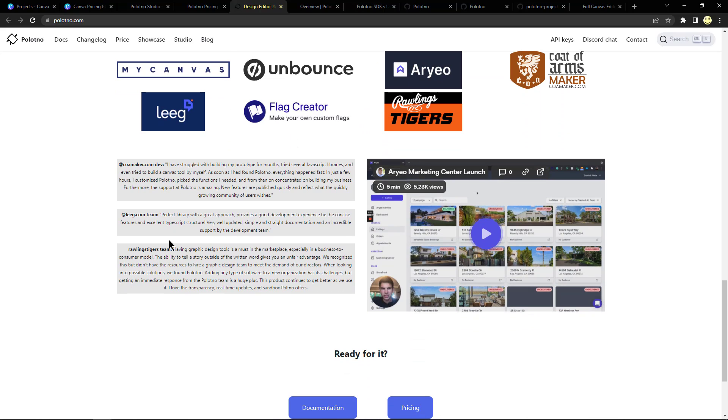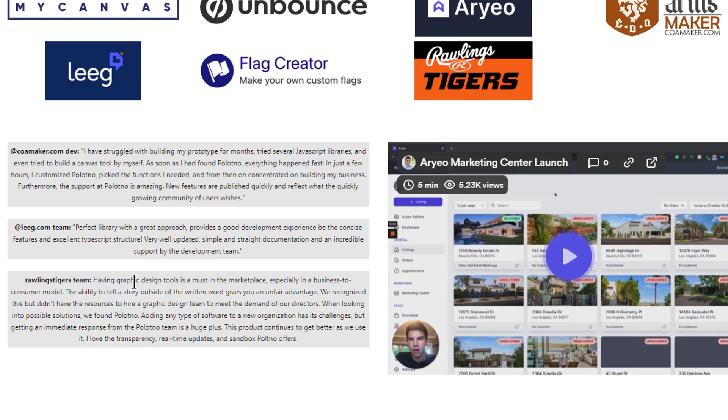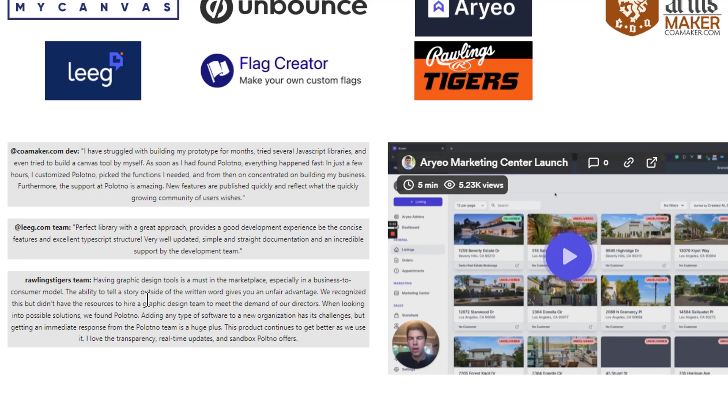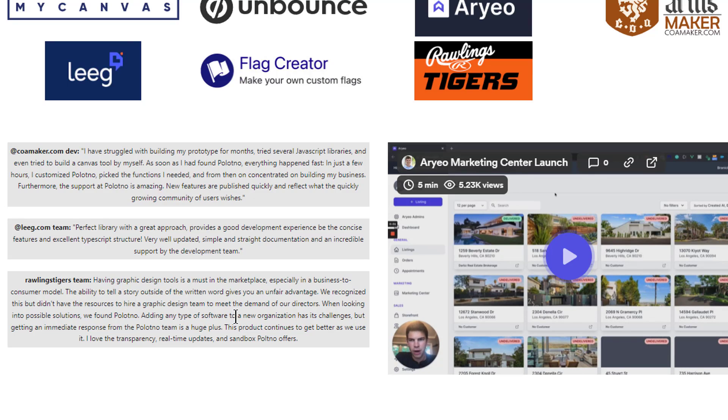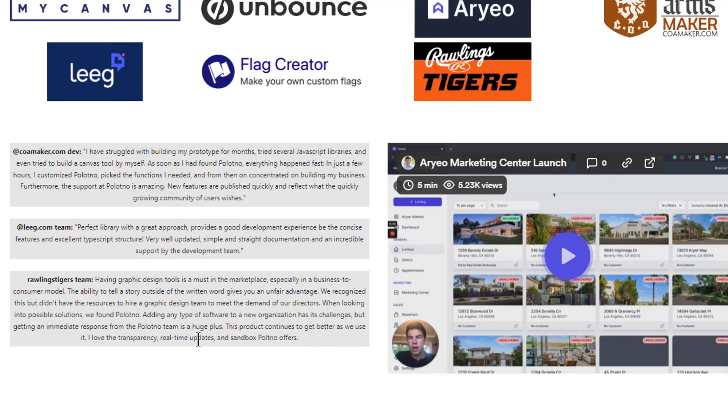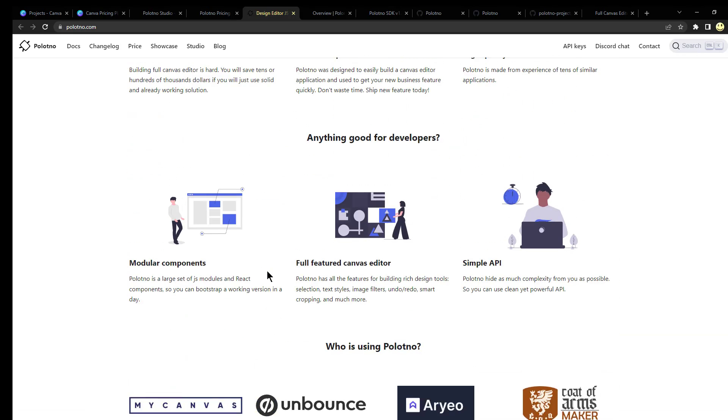And I thought some of the testimonials down here were pretty interesting. Having a graphic design tool or tools is a must in the marketplace, especially in a business-to-consumer model. The ability to tell a story outside of the written word gives you an unfair advantage. We recognized this but didn't have the resources to hire a graphic design team. When looking into possible solutions, we found Polotno. Adding any type of software to an organization has its challenges, but getting an immediate response from the Polotno team is a huge plus. This product continues to get better as we use it. I love the transparency, real-time updates, and sandbox Polotno offers.